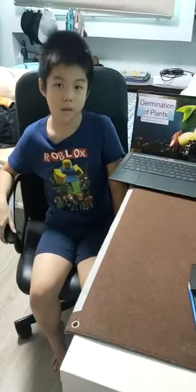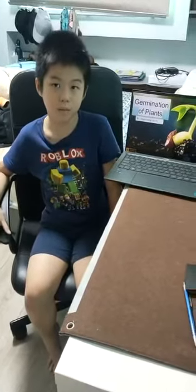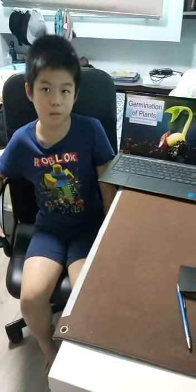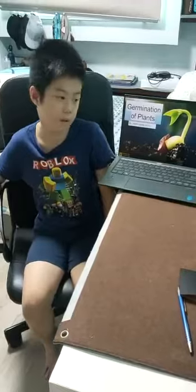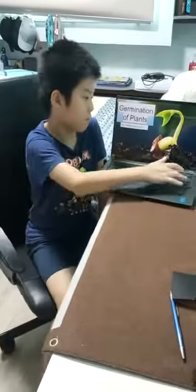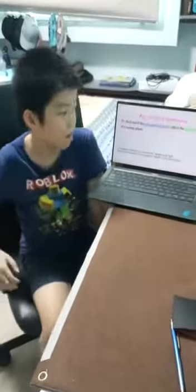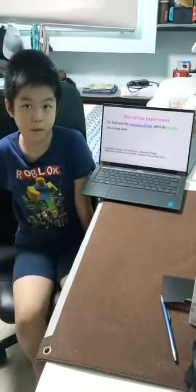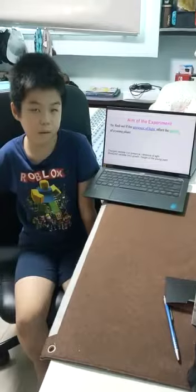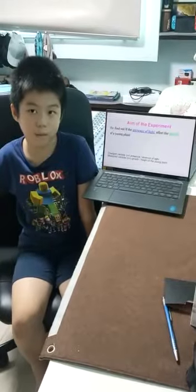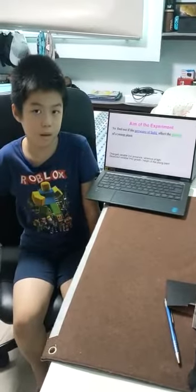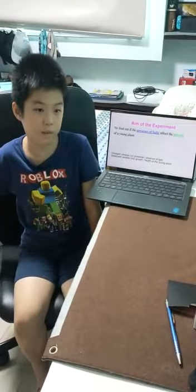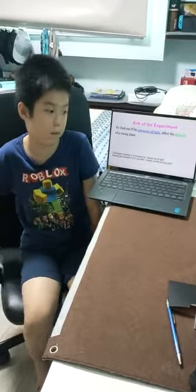Hello everyone, today I will present to you the German English class. It was the experiment to find out if the presence of light affects the growth of a young class.